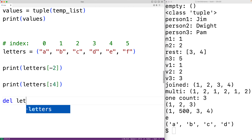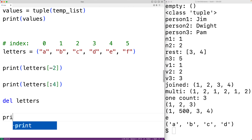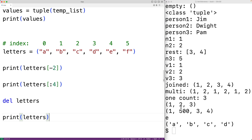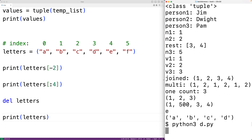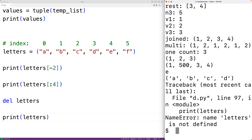We can delete a tuple object using the del statement. For example, del letters removes the tuple that letters is referencing. If we then try to print letters, we get a NameError: 'name letters is not defined'.